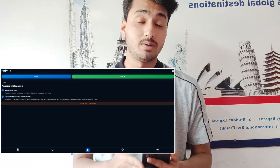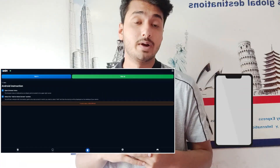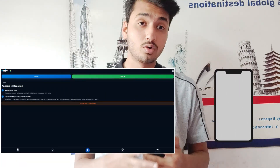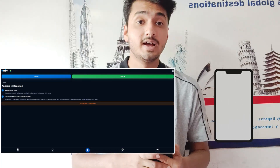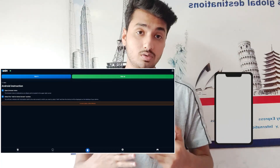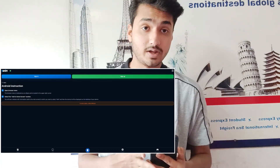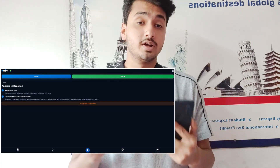In my case, I have OneWin already installed in my mobile phone, but you have to go to the official website of OneWin and then download the mobile APK for your smartphone.